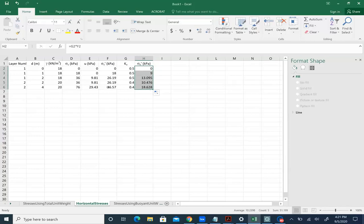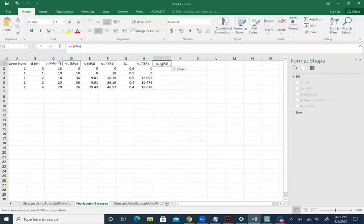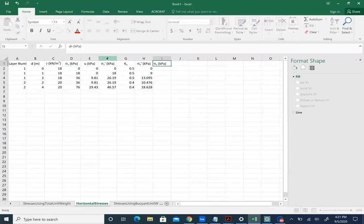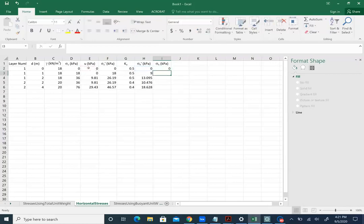The horizontal effective stresses are much smaller than vertical effective stresses because we're multiplying by a number smaller than 1. To compute sigma h, the horizontal total stress, we do sigma h prime plus pore pressure u, then drag and drop to complete the column.